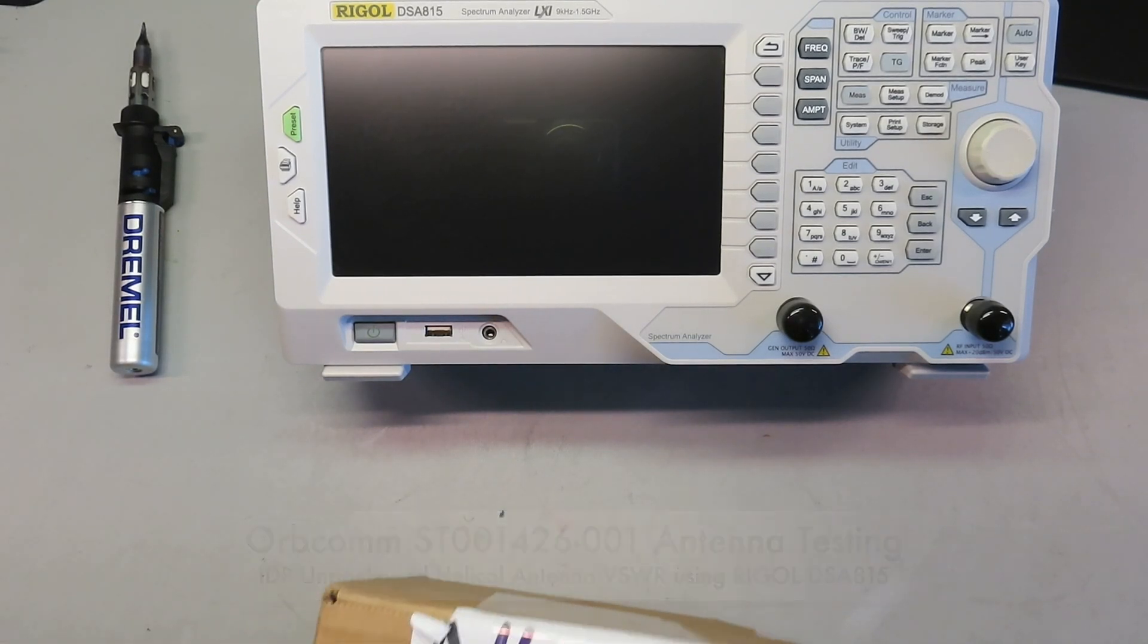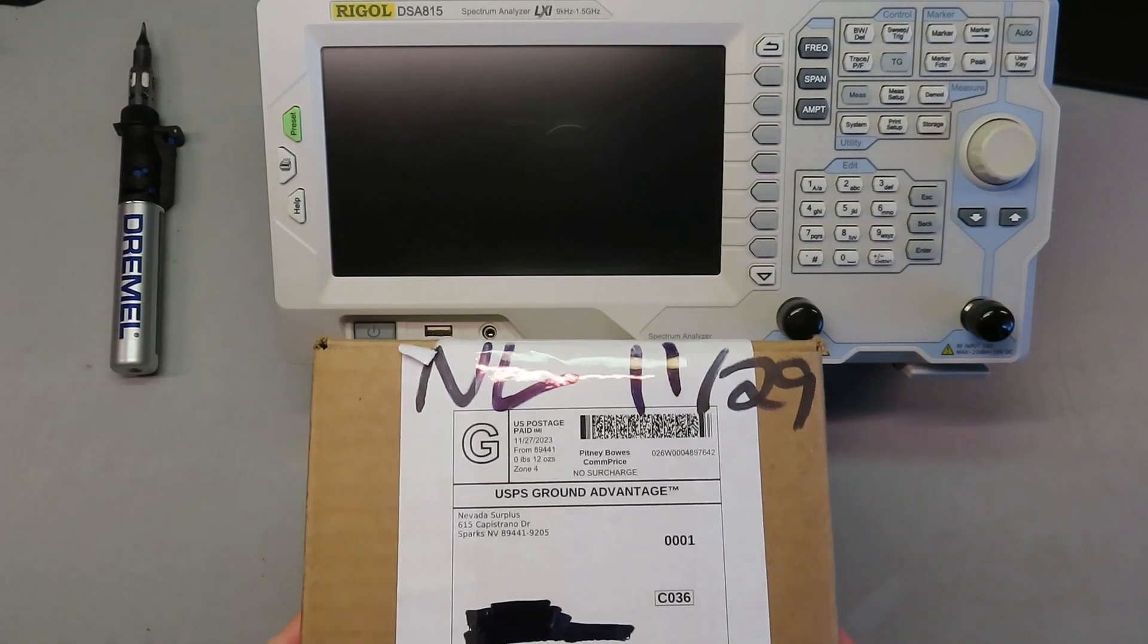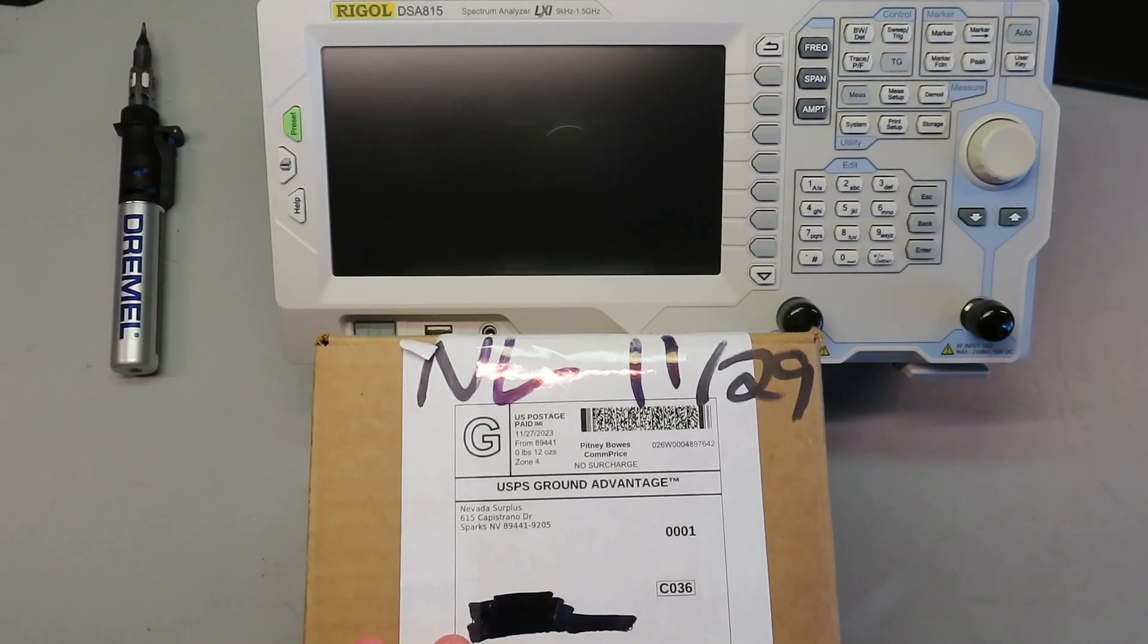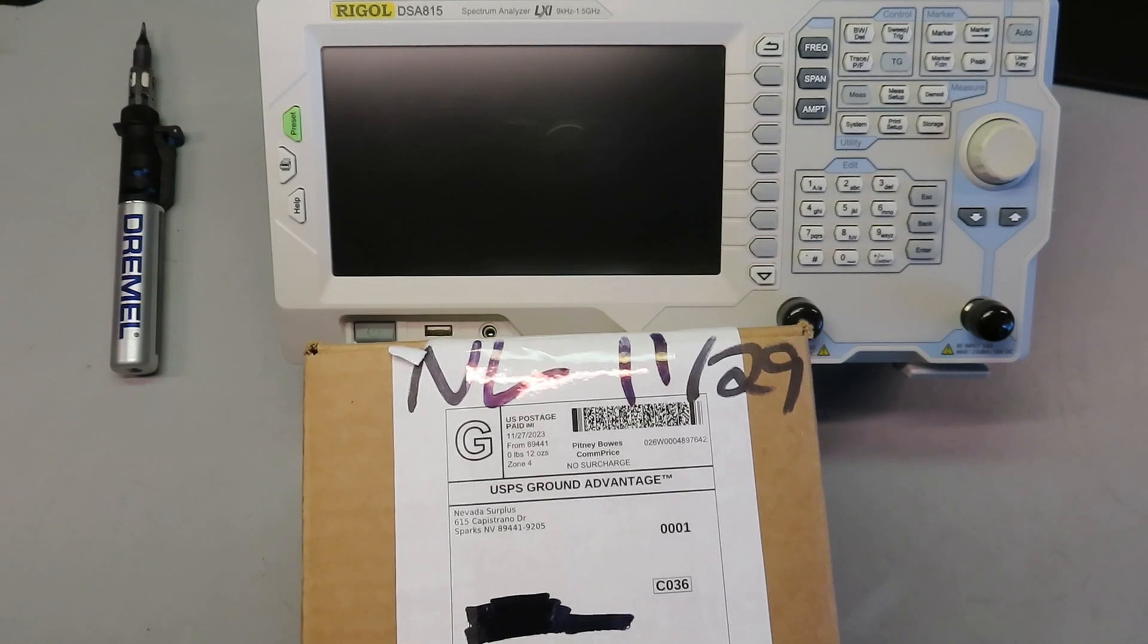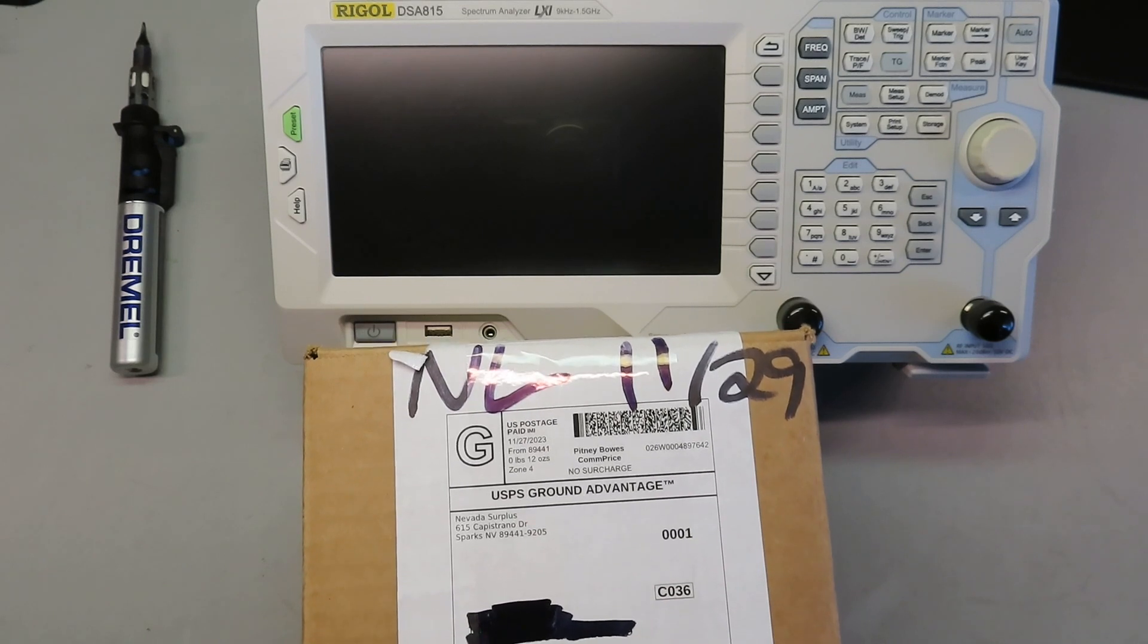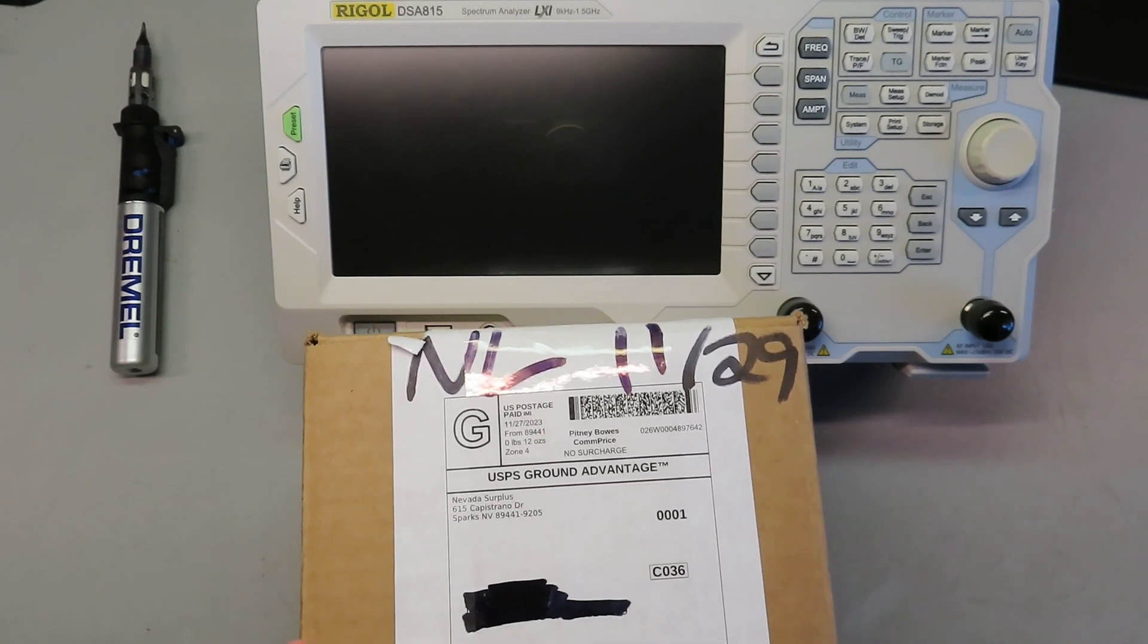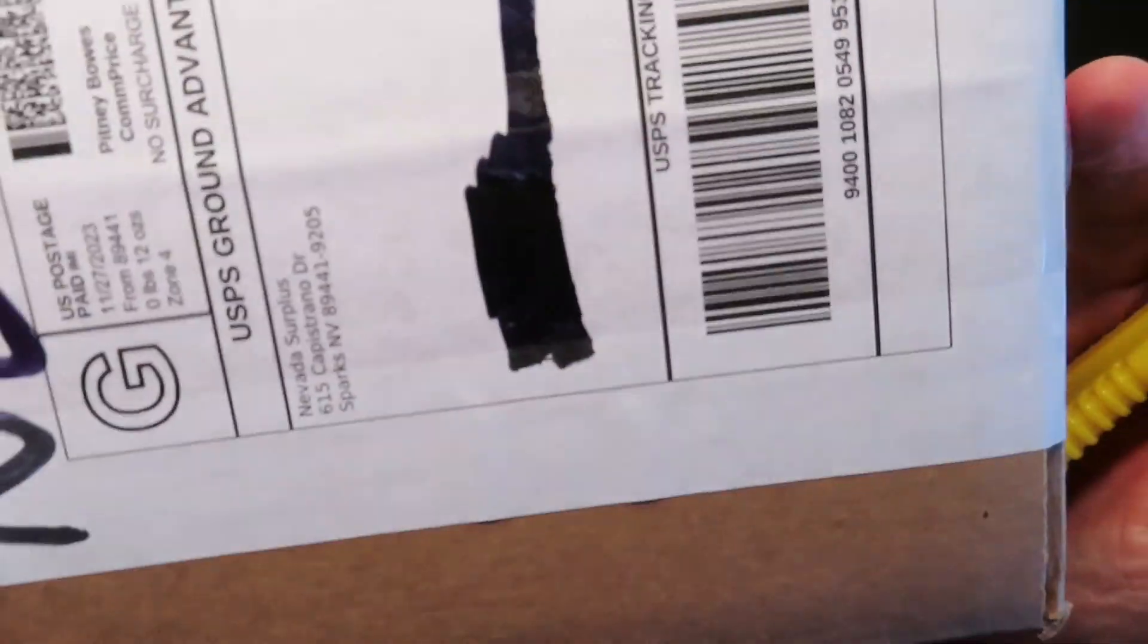All right, today we are going to check out this Orbcom antenna. I saw this over on the Save It for Parts channel and I figured I'd get one and test it out myself. Hopefully this is helpful to folks over there or other folks, but generally I can always use another antenna. This is the package it came in.